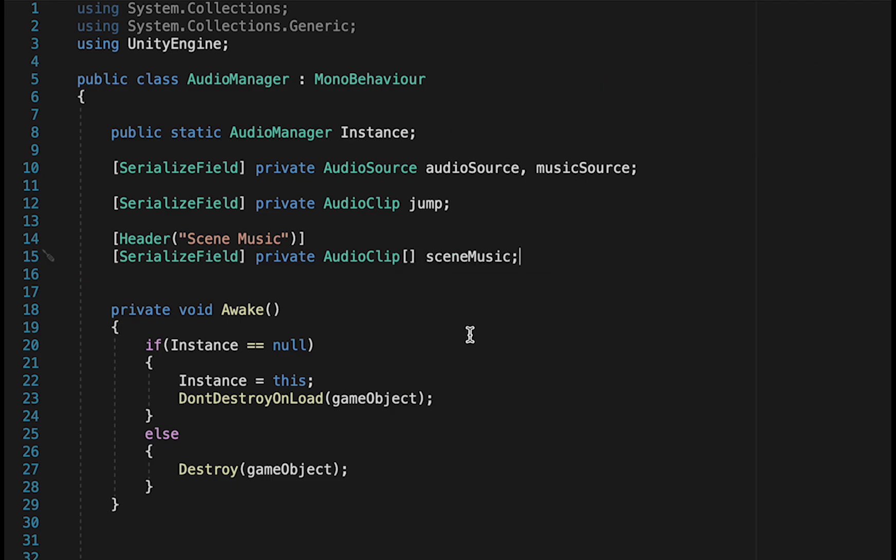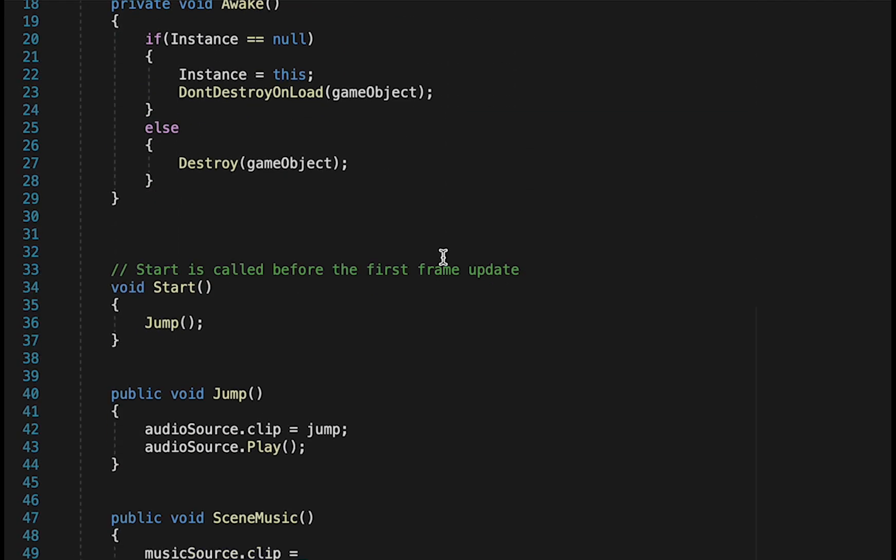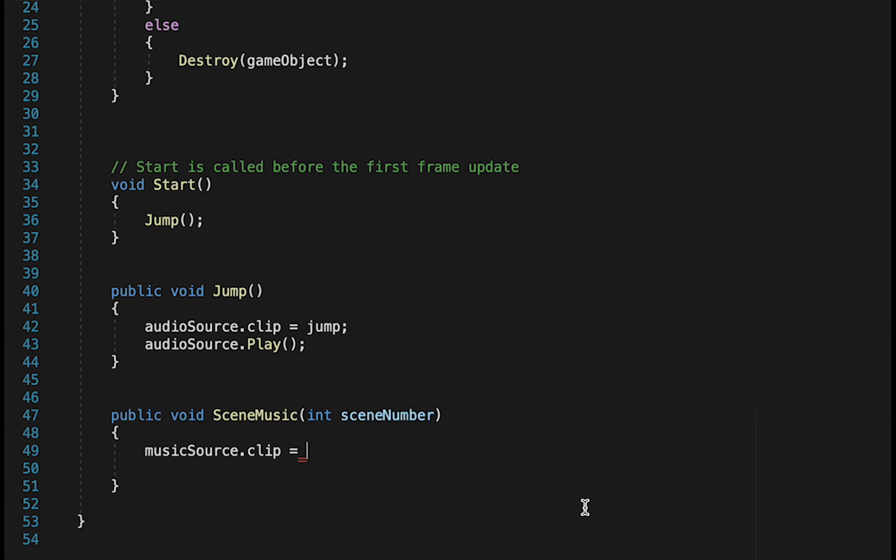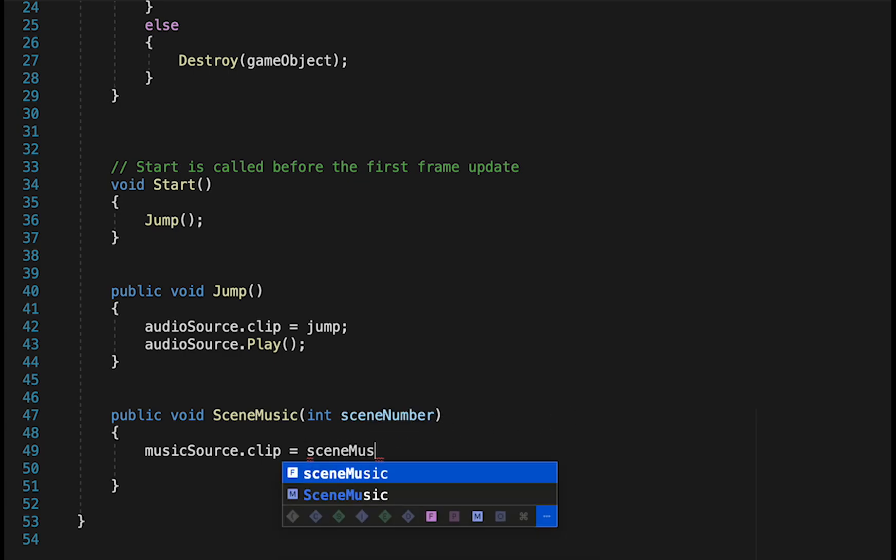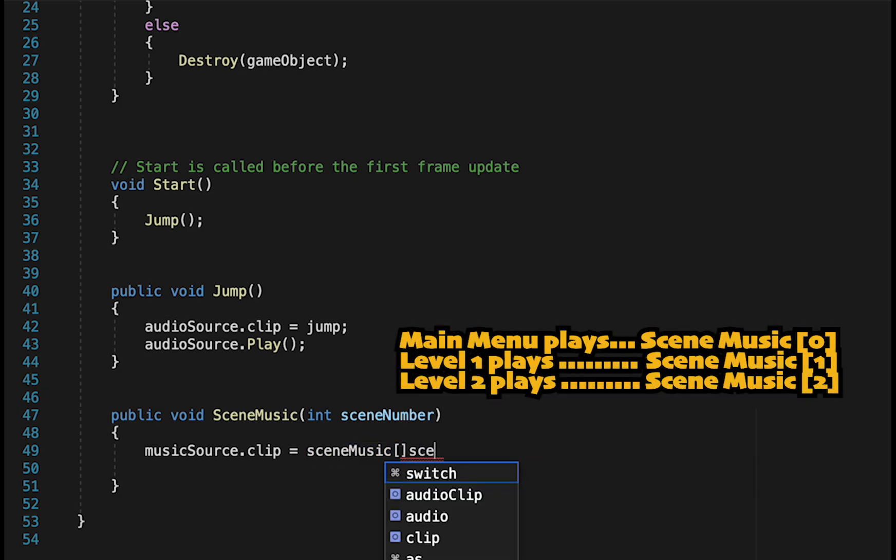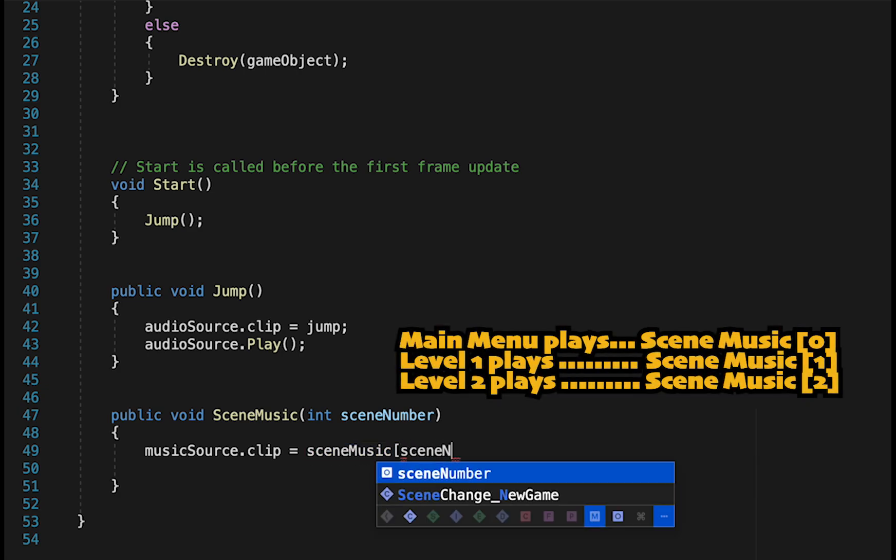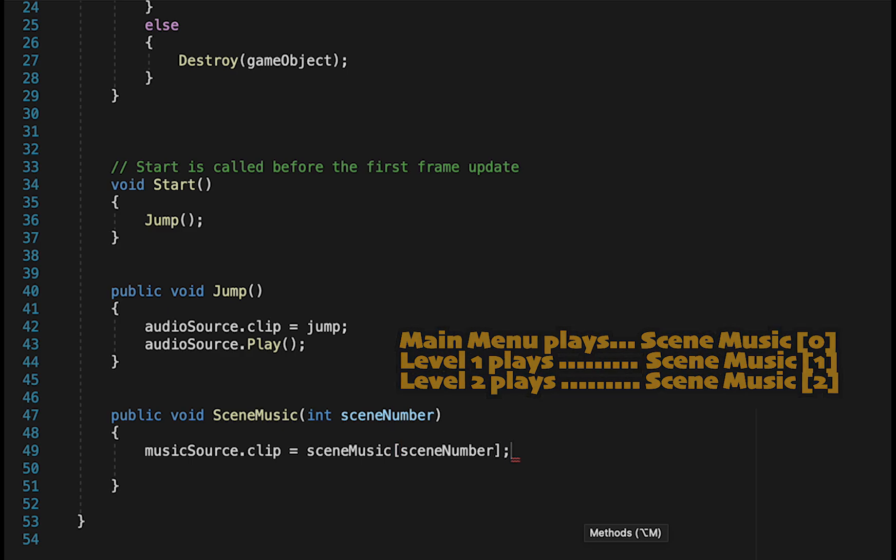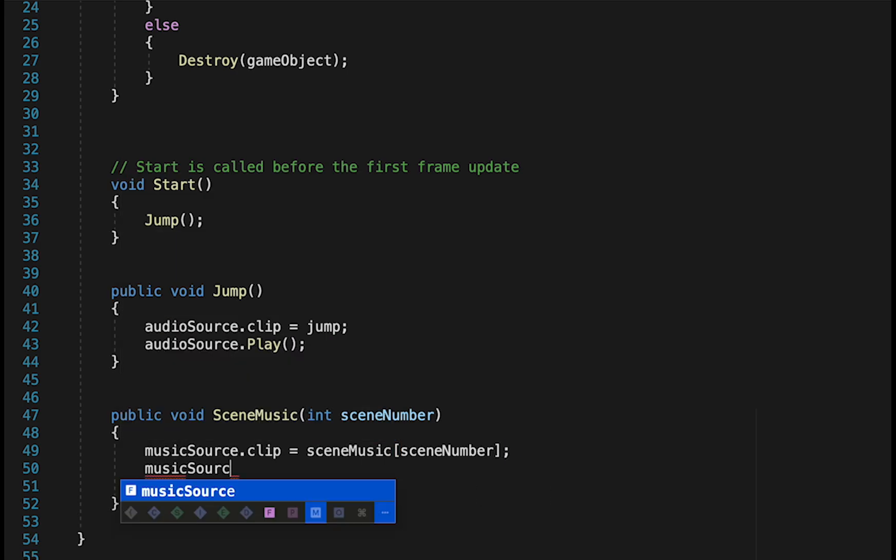So now down here, we're going to need to pass in some information. Anytime we are loading a scene, we're going to need to let this audio manager know which scene it is that we're loading. So here we'll make an integer called SceneNumber, so that it expects a number to be passed in. And then it will load the clip that corresponds to that number. So SceneMusic, and then inside of square brackets, we just put SceneNumber. Then we simply tell the MusicSource to play that effect.